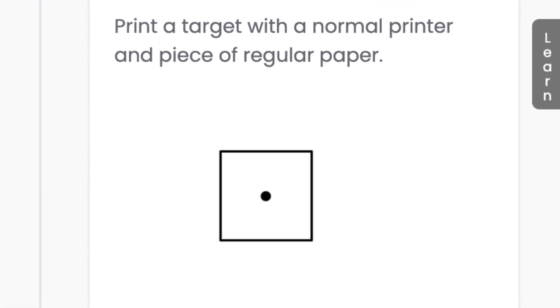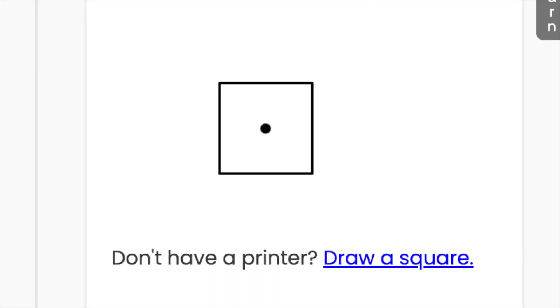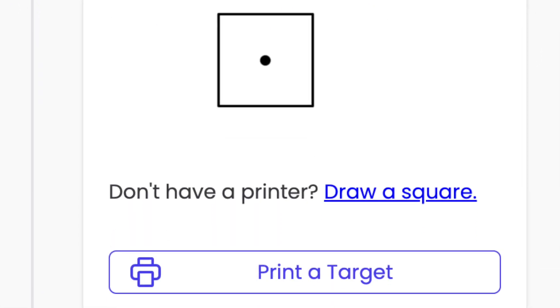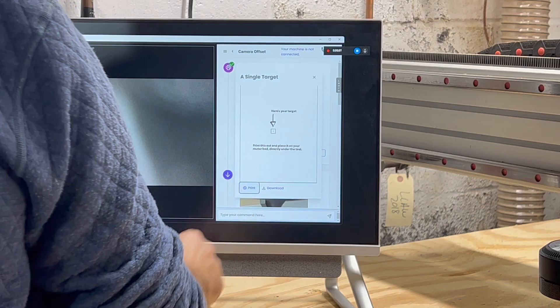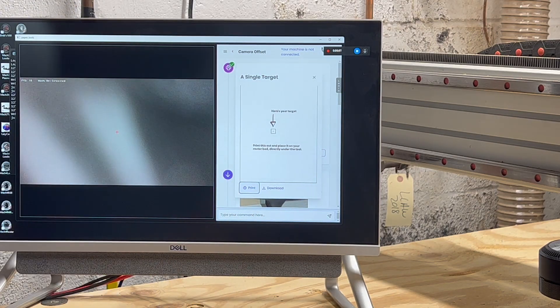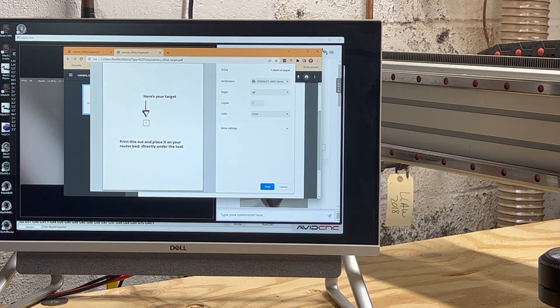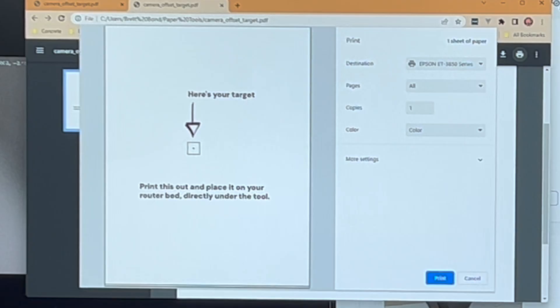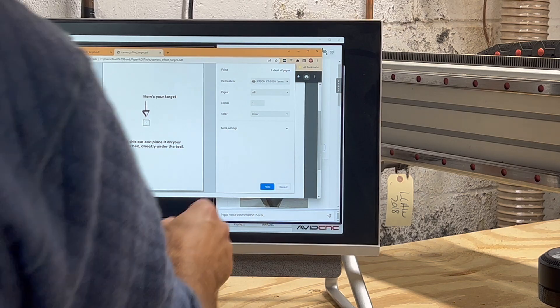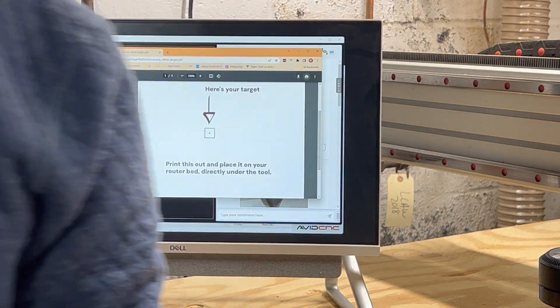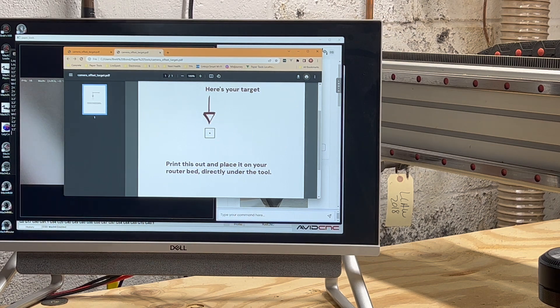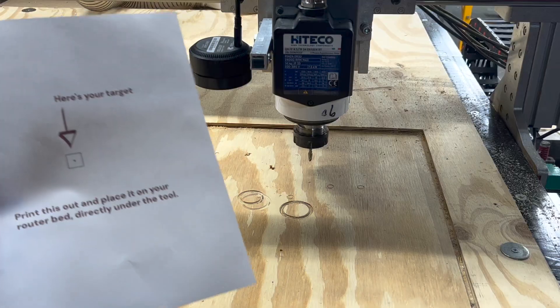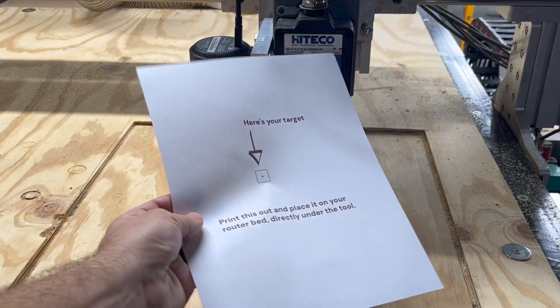First thing to do is print out a visual target on a regular piece of paper, but you could also draw a square if you want. The default app to print stuff appears on my computer open with a single page PDF. I click print and I get a page with a square target right in the middle.